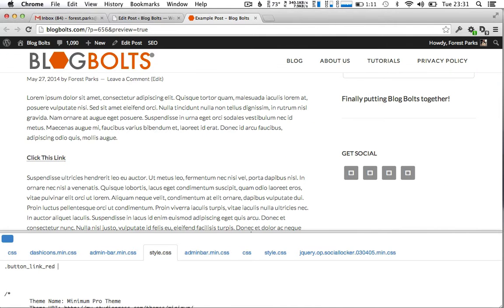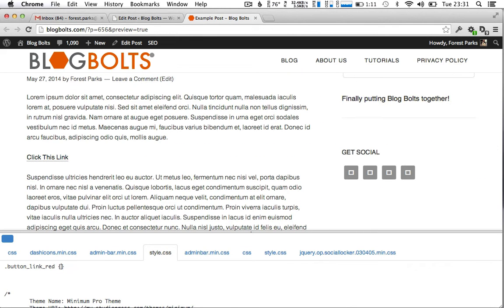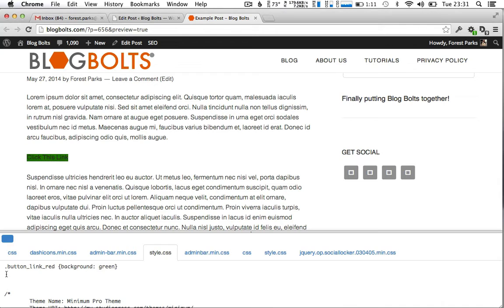So dot button link red, that's our actual link. So let's start off by giving it a background so we can see where we are. So background green, there's the link.